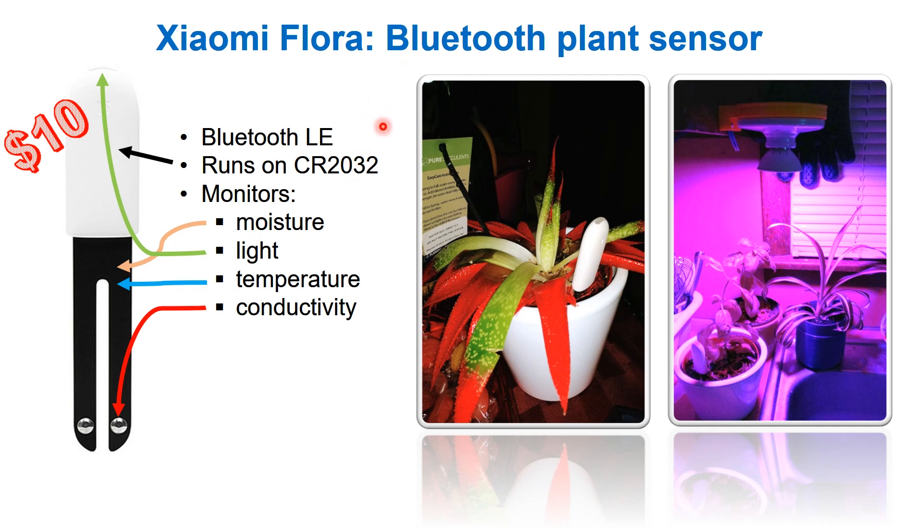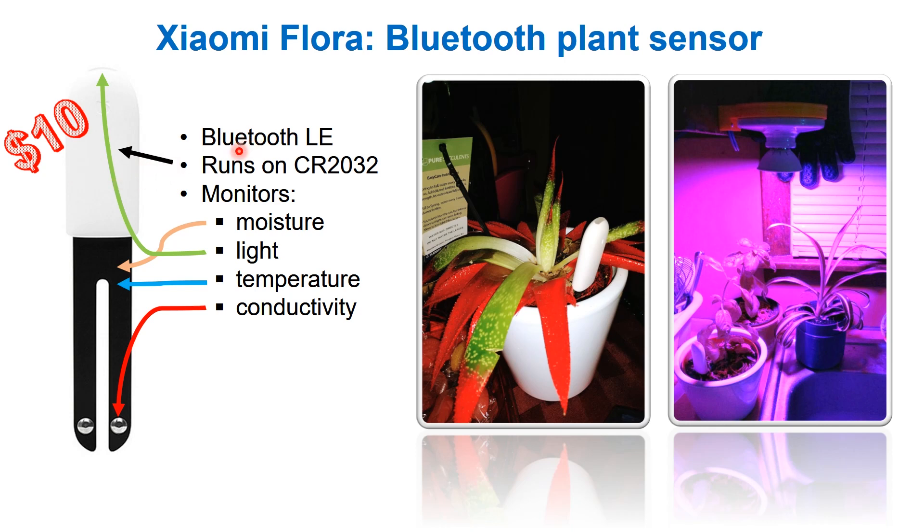What this does is you just buy this and put it into the soil right next to the plant you want to monitor. This costs somewhere around $10 and you usually buy it from China.